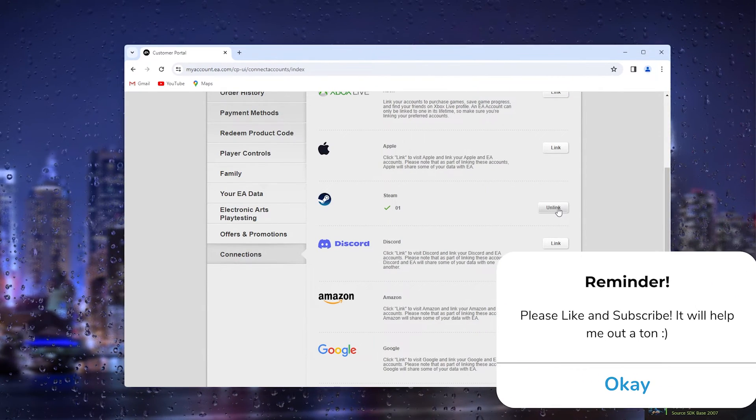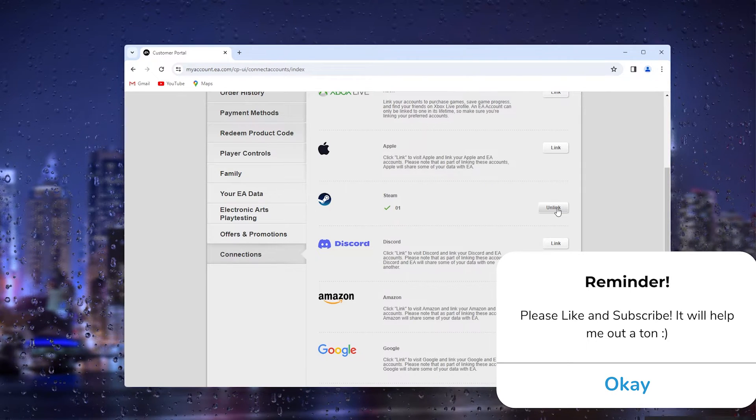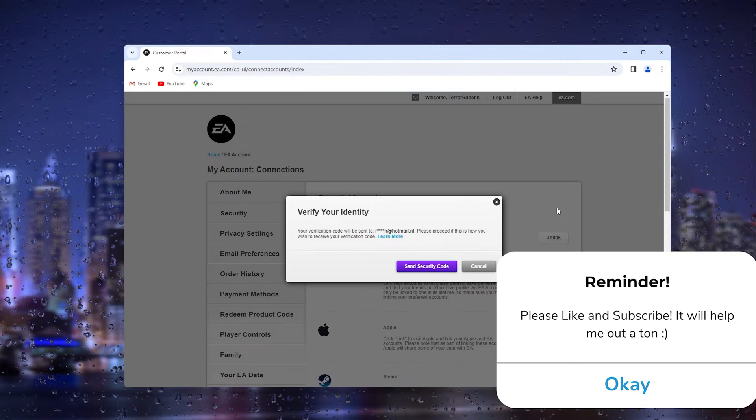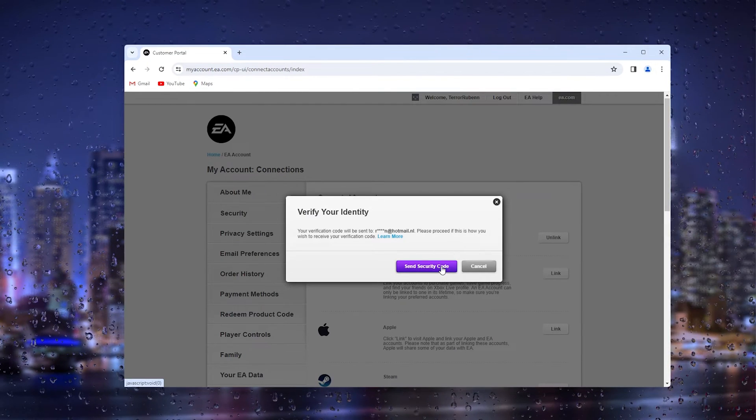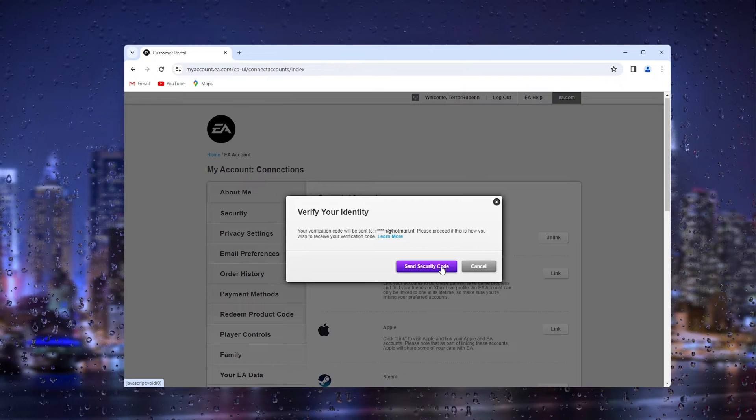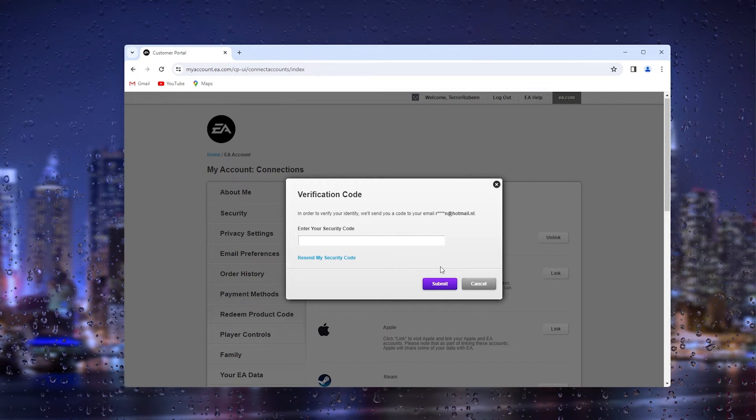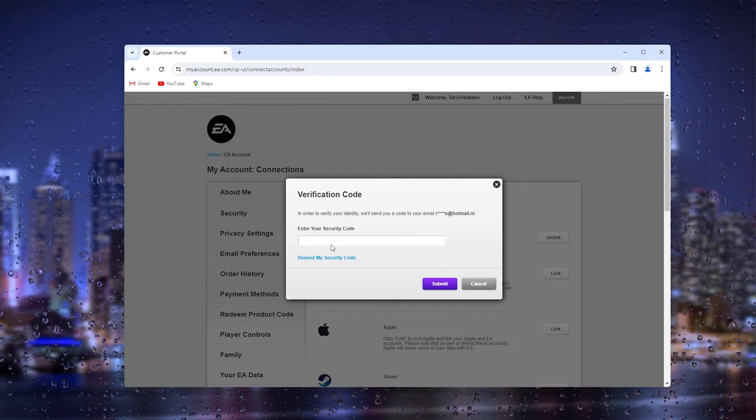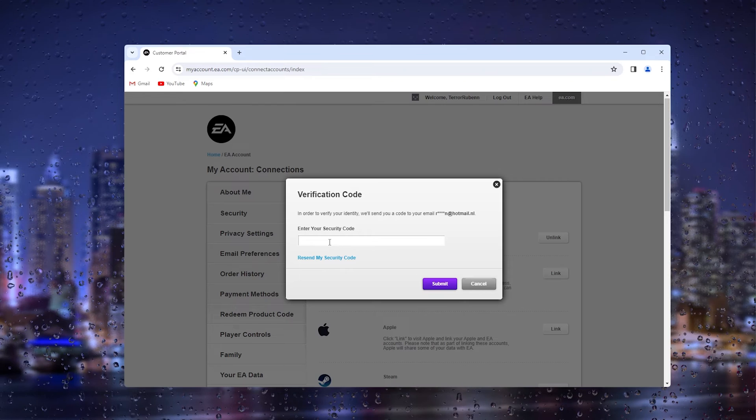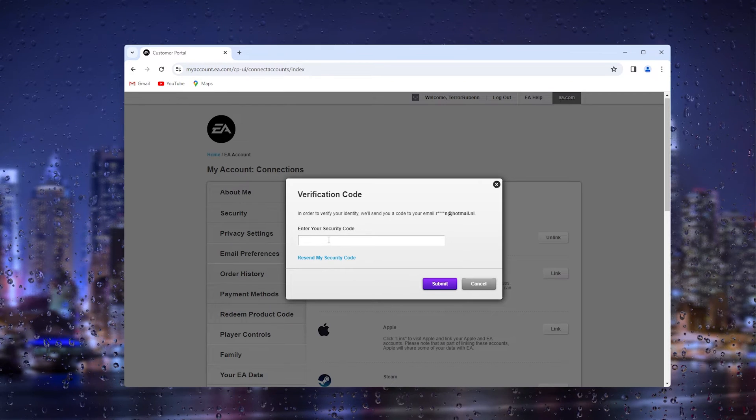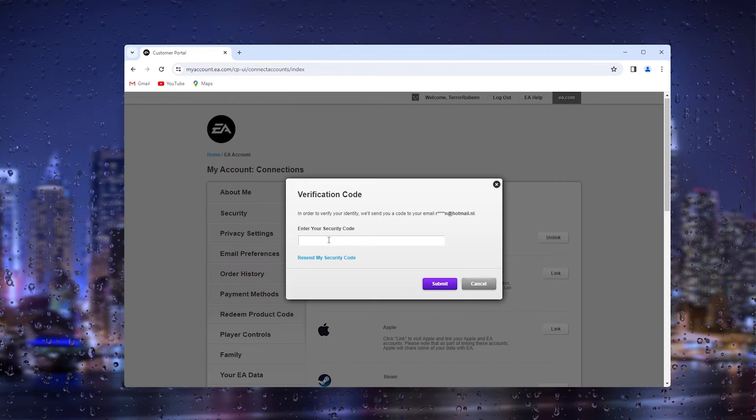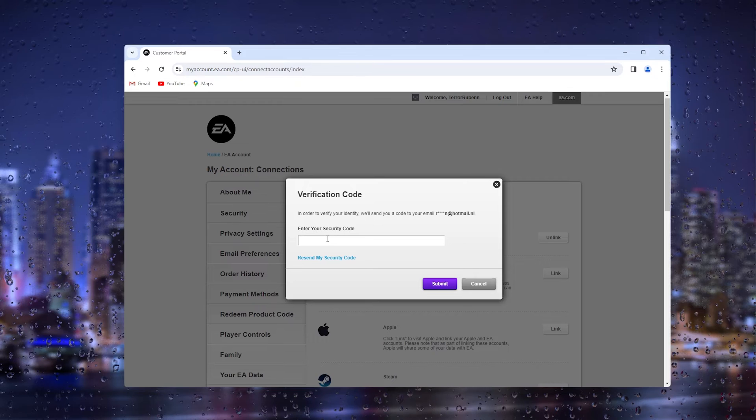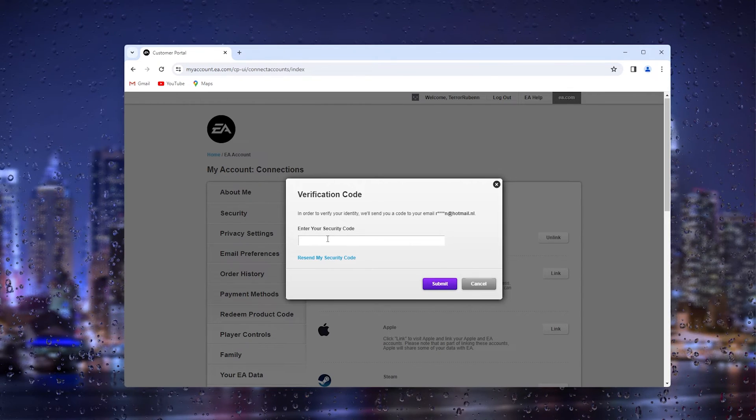From there, you simply press it and you need to send a security code to your existing email address. You enter it in, and from there you can actually unlink your Steam from your EA Games account.